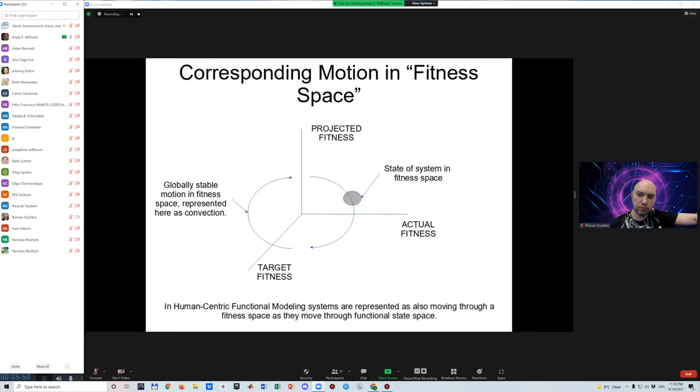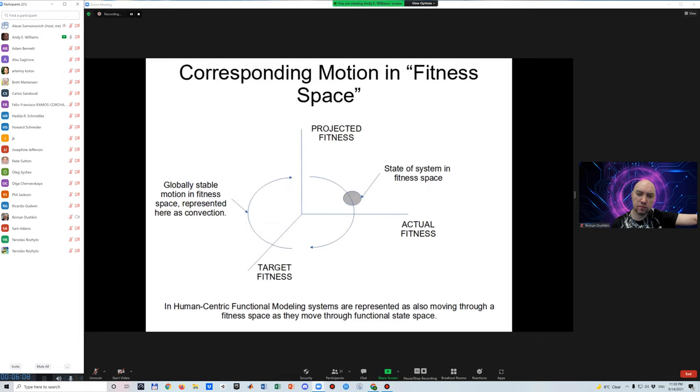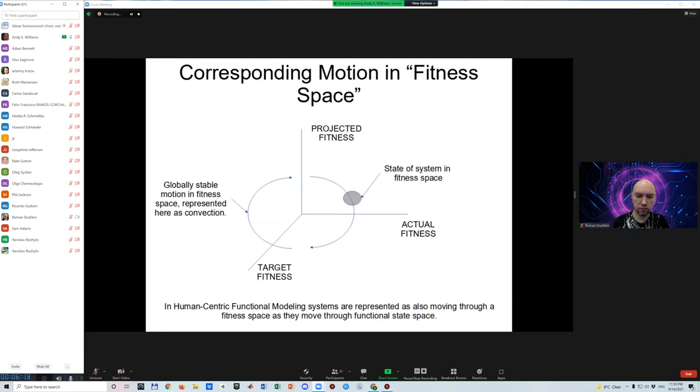To define this fitness space, consider that any system with a stable set of repeatable functions also must stay within a bounded region of a fitness space that describes the fitness of the system to execute its functions. A change in fitness of the system occurs as a result of some action, that is, as a result of navigating through some path through functional state space.